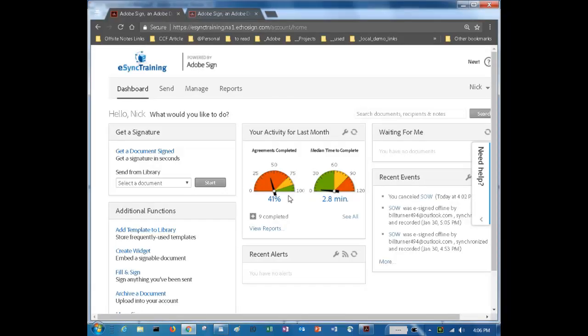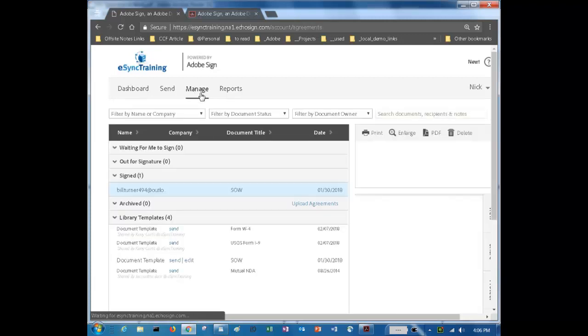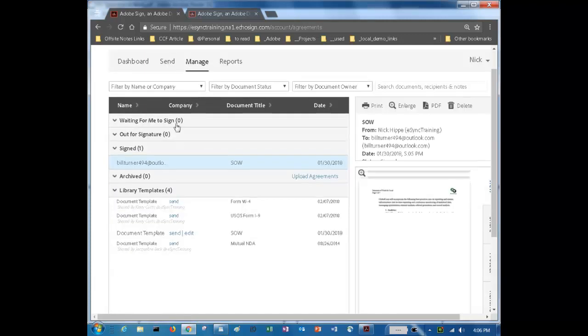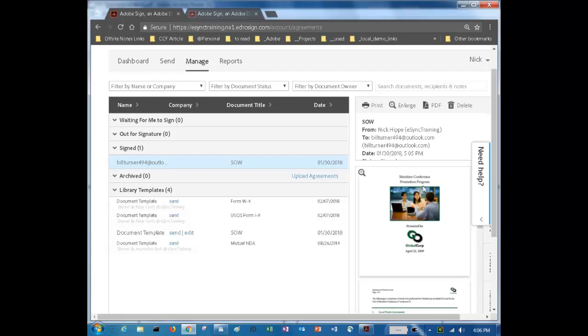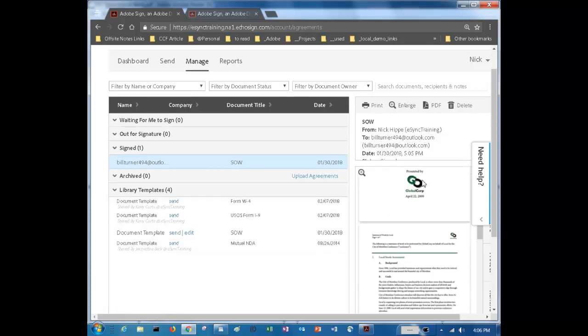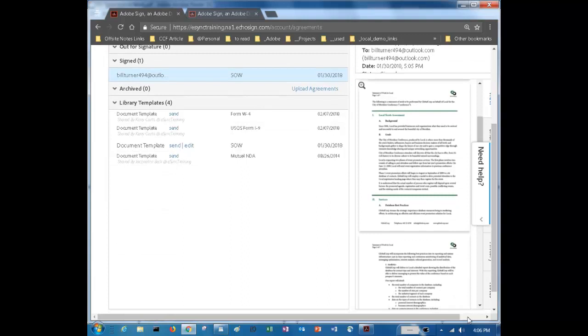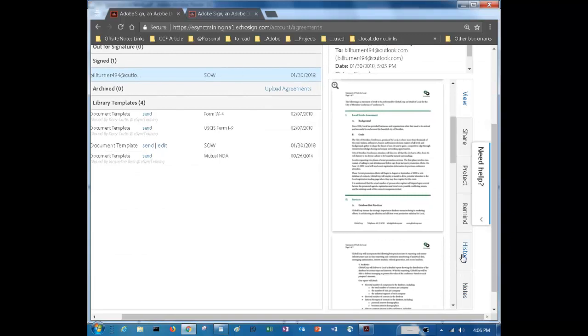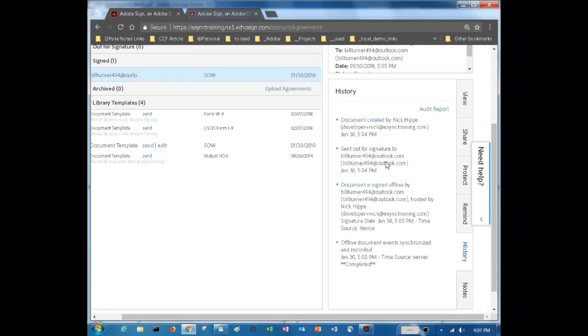Here you can see that this is Adobe Sign. You can see the dashboard and the activity. Now let's have a look under managed. And you can see the document under the category signed. On the right you can see an image of the document. You can see that it was sent to Bill Turner. You can also have a look at the history of the document. And you can see when it was sent and when it was signed.